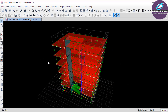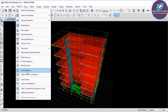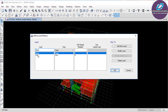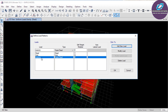To assign the wall load, we first need to define the load pattern for it. Click on Define, then select Load Pattern. In this window, the dead load and live load patterns are already defined by default. To define the wall load pattern, type its name — Wall Load Masonry — because walls will be constructed with masonry. In Type, select Super Dead and leave the self-weight multiplier as 0. Then click Add New Load Pattern. A new load pattern has been created for the wall load. Click OK.